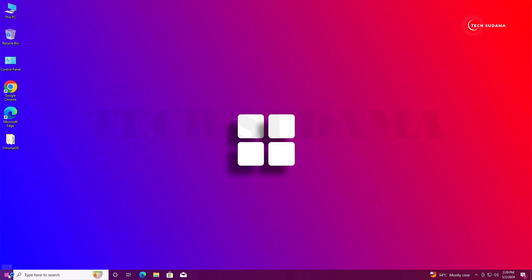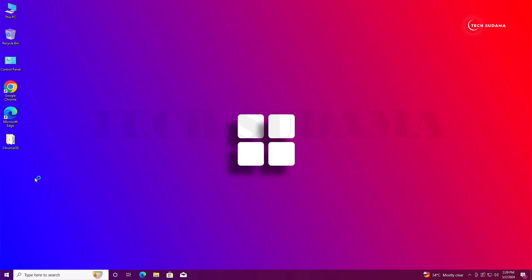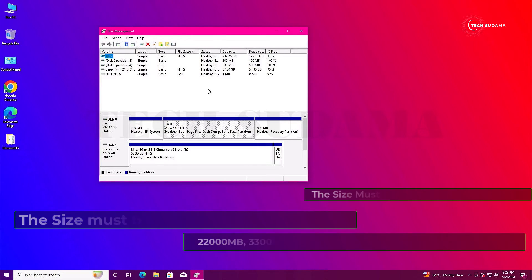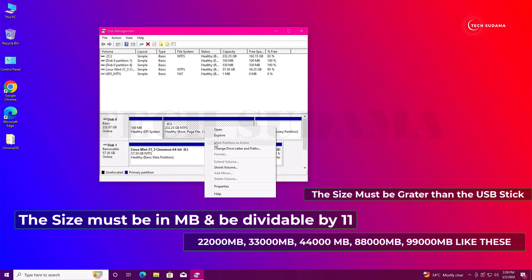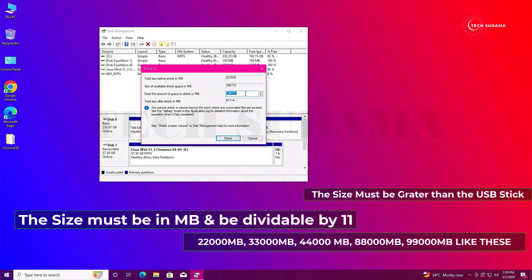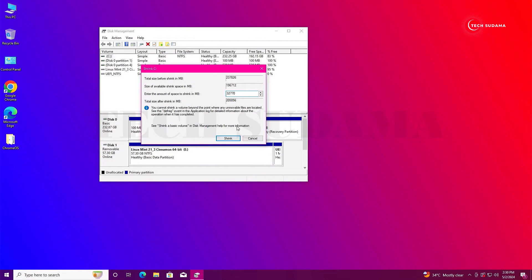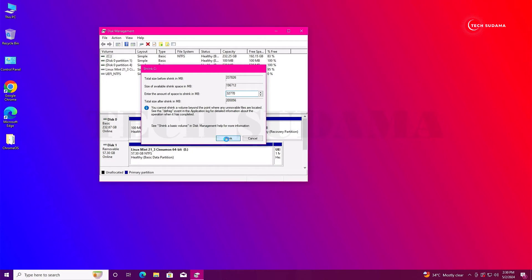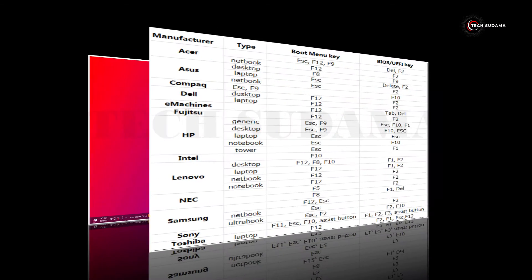Right-click on the main drive and click Shrink Volume. You'll need to take a minimum of 32GB of space, then click Shrink. The unallocated space is created — leave it as is. Close Disk Management. Now shut down your PC to access the BIOS menu.